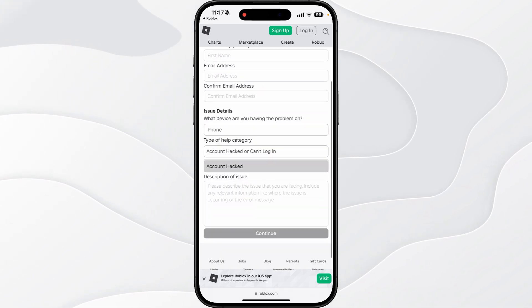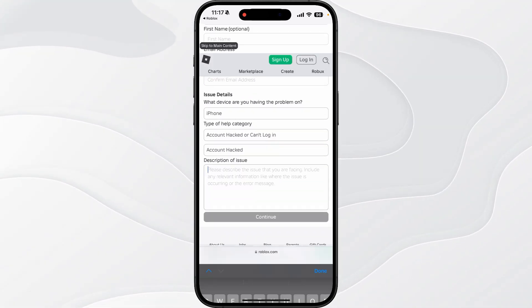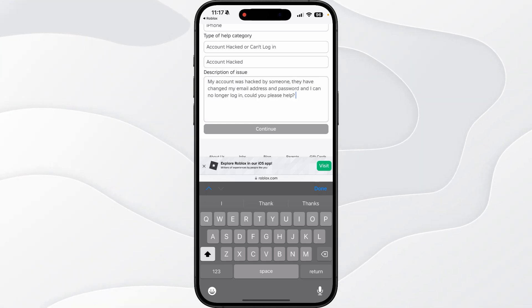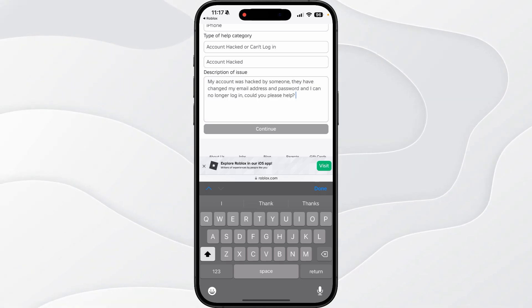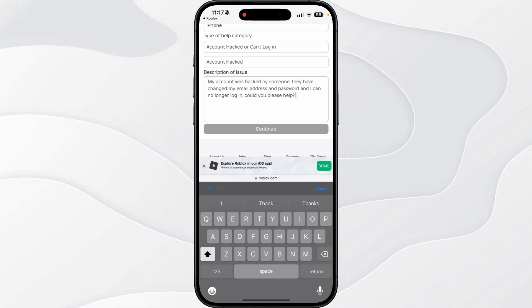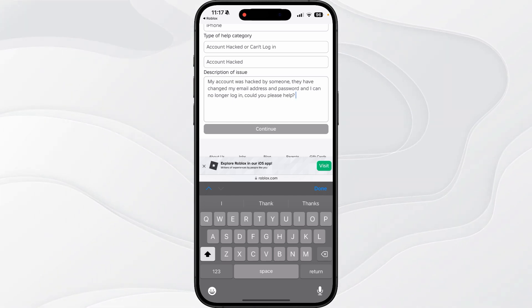Now we need to put in the description something simple like this: My account was hacked by someone, they have changed my email address and my password, and I can no longer log into my account. Could you please help?